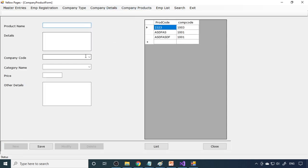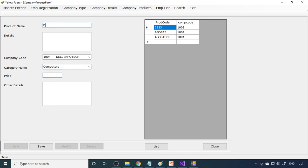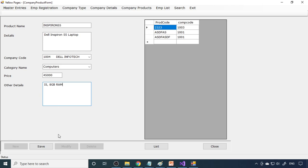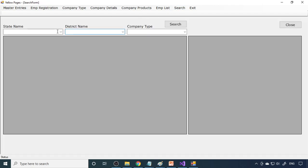Now the company products need to be entered. Here is the company products form. The product name, company code — this is Dell Infotech — and category, which is computers, are entered. The product is Dell Inspiron. Company code is 4455. The price is 45,000 rupees and other specifications are entered — for example, i5 processor with 8 GB RAM. All details can be written here.